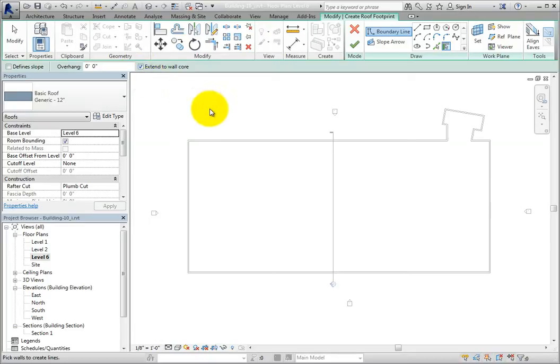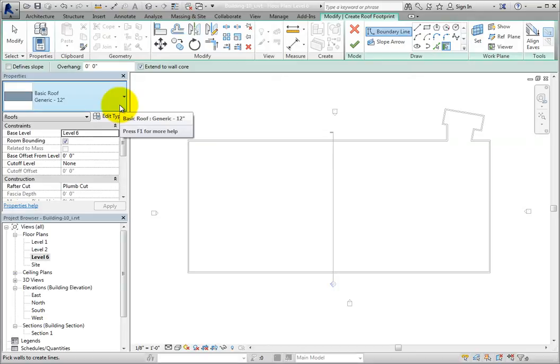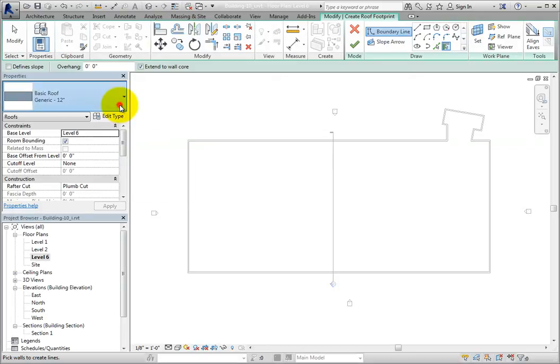In the properties palette, in the type selector, I can choose the type of roof. For now, I'll just leave it.